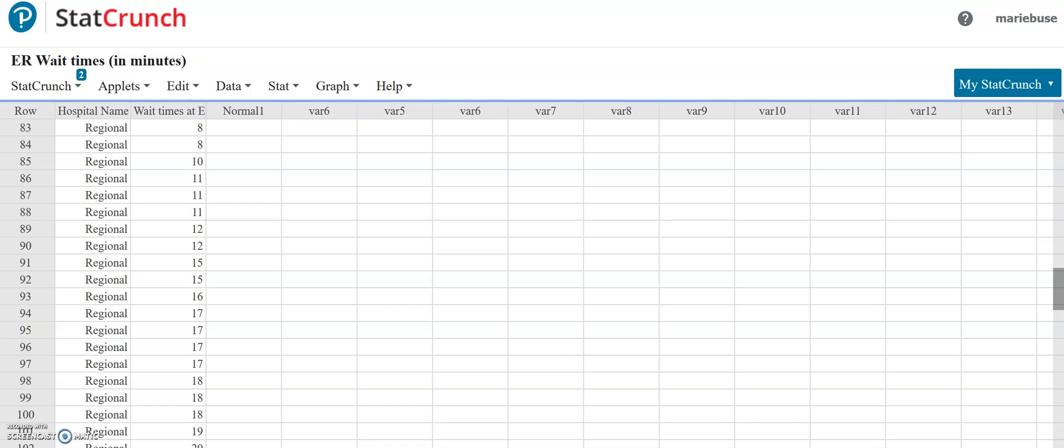Hey everyone. I'm going to do a quick video here on how you can use the IQR method to help identify potential outliers from a data set.